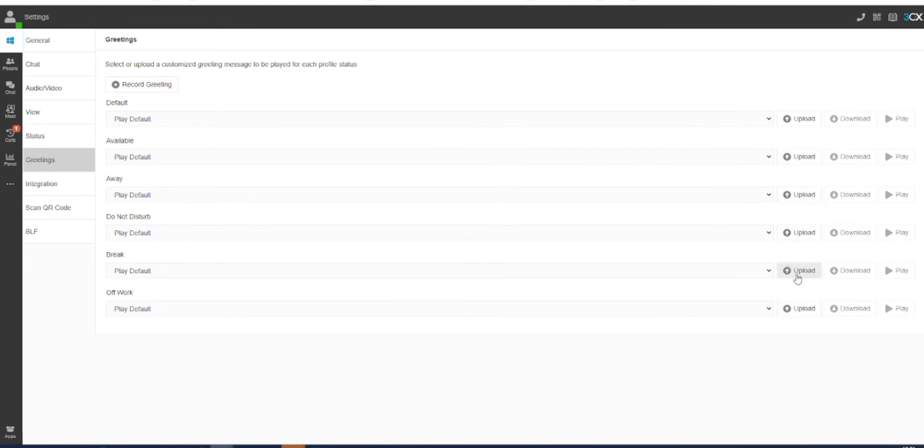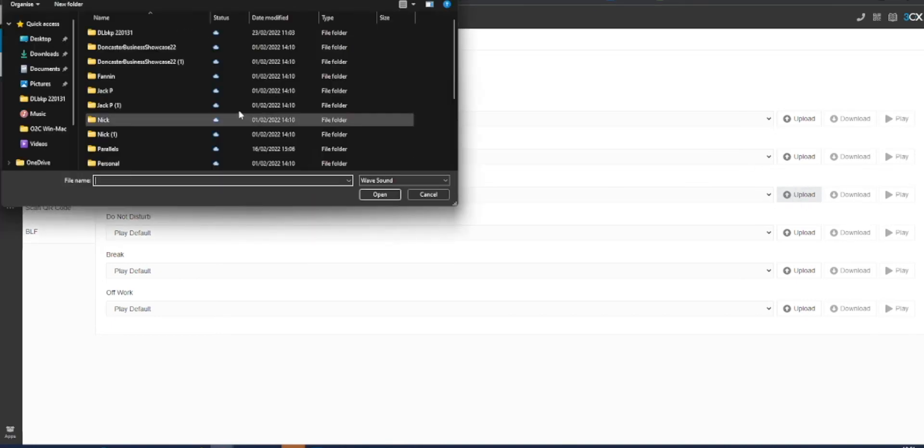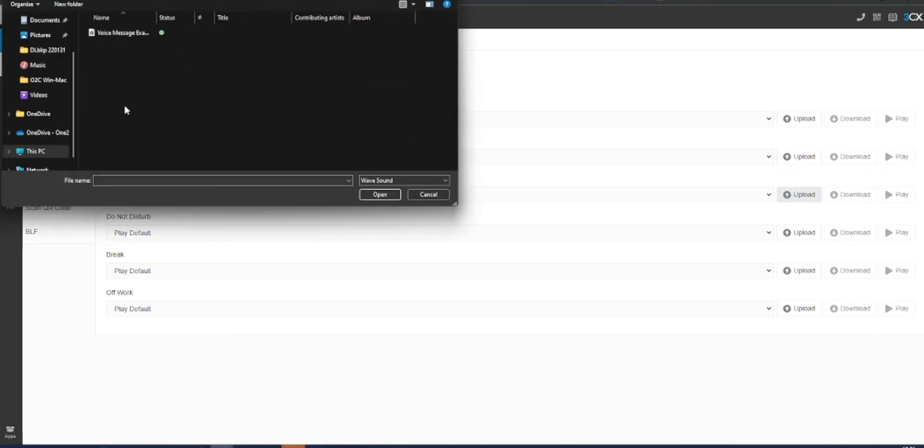Here you can choose to upload an existing audio file that you may have on your system such as is shown here.